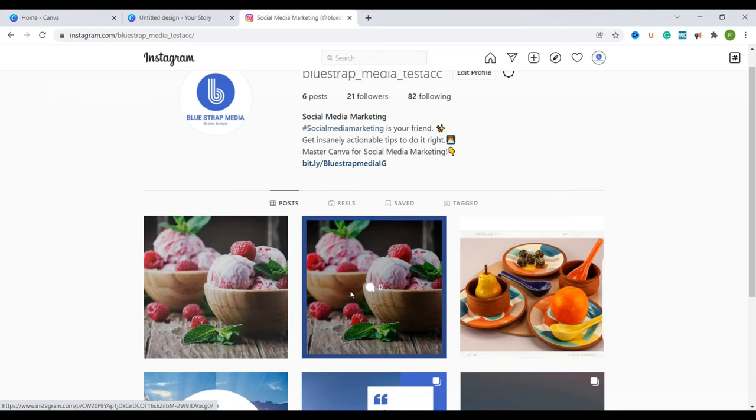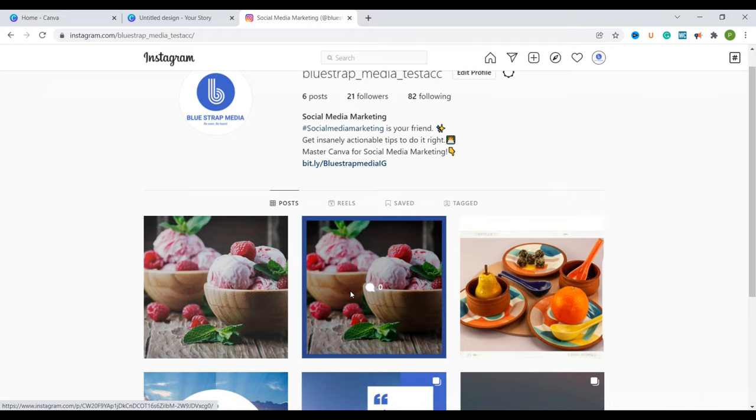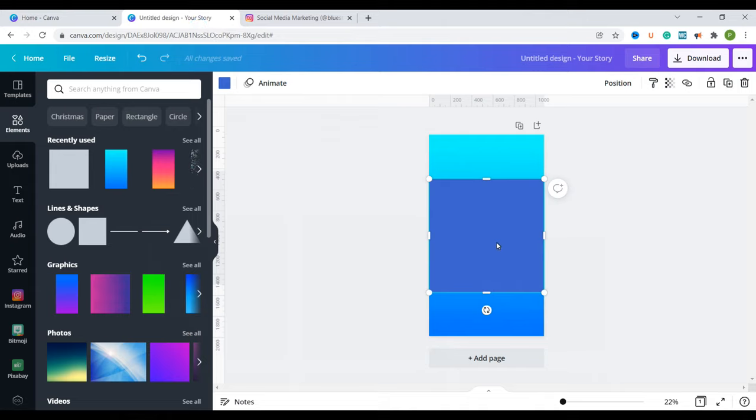Now when you create a reels cover you want when this reels is seen maybe on your feed someone can still see it as a square because only the square part is going to be visible in the cover. So that is why we want to ensure that when we are designing everything that is important is going to be within this square.